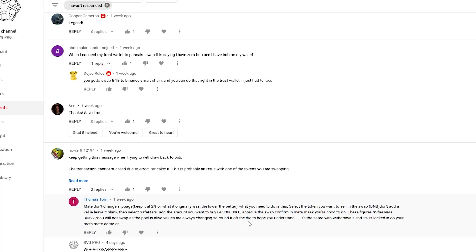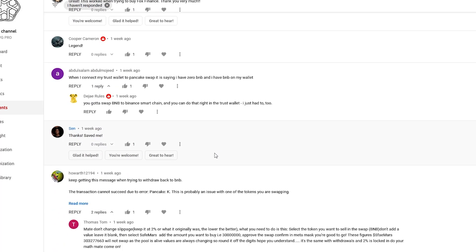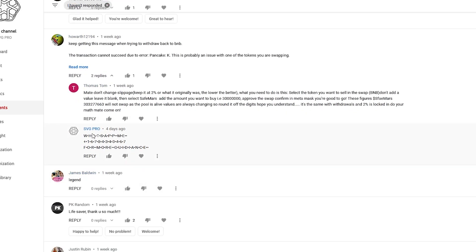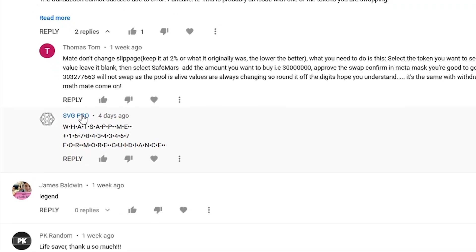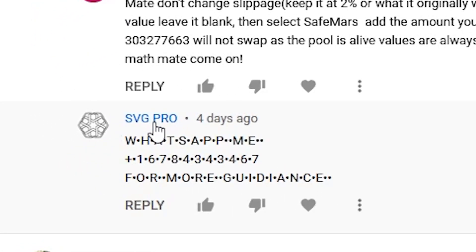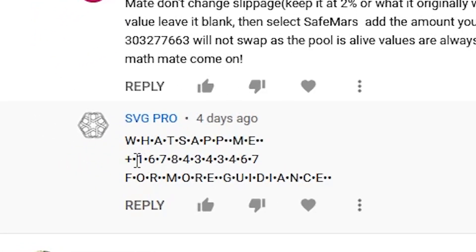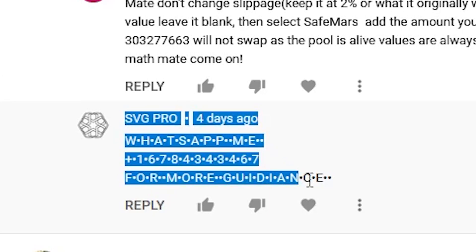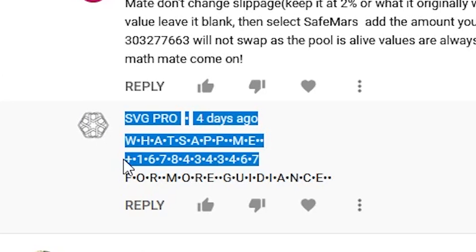I also wanted to mention that I've been getting a lot of great comments, and a lot of people are having success with the video that I put out. But now I've run into this one here — SVG Pro. Obviously this is somebody trying to impersonate me, asking people to send a WhatsApp message for more guidance. I've been deleting these comments, because I already reported this channel. Obviously don't send a message there.